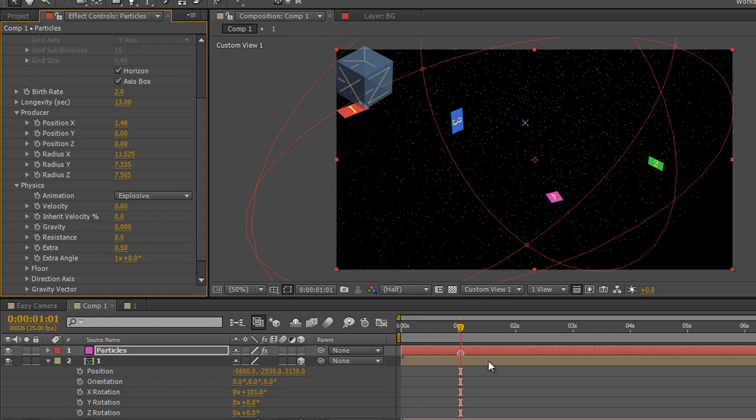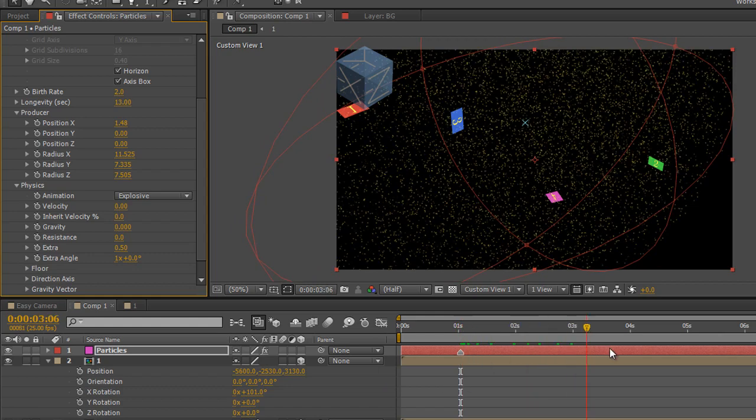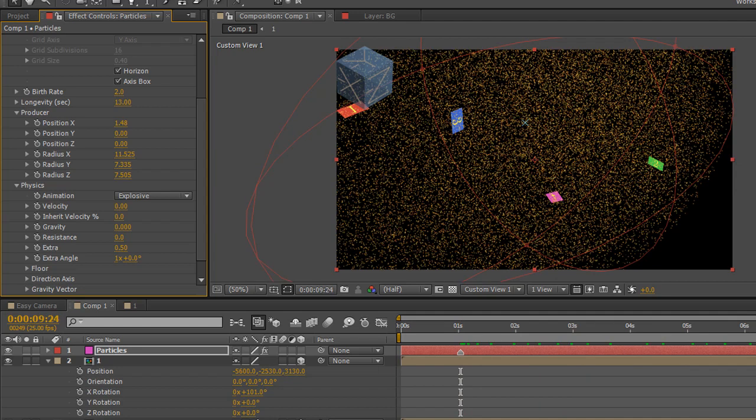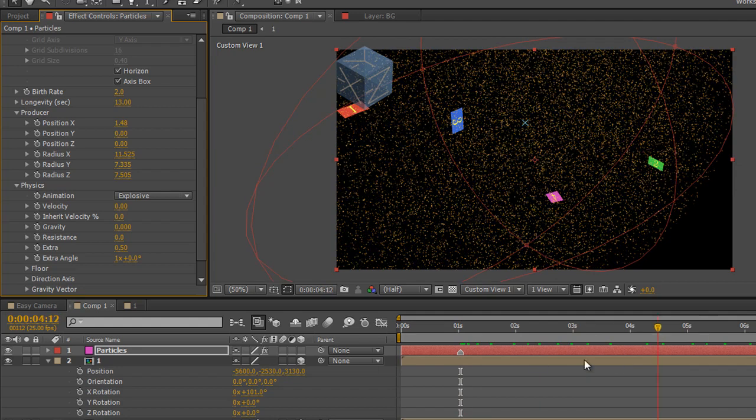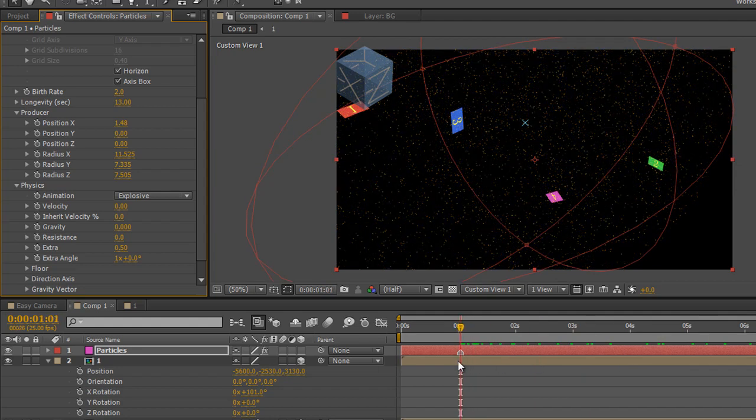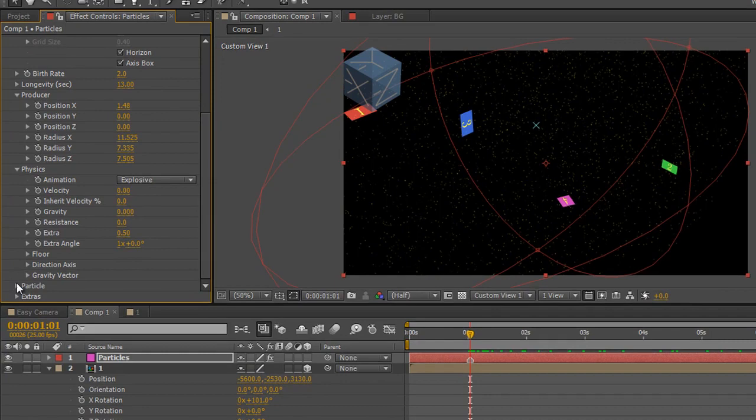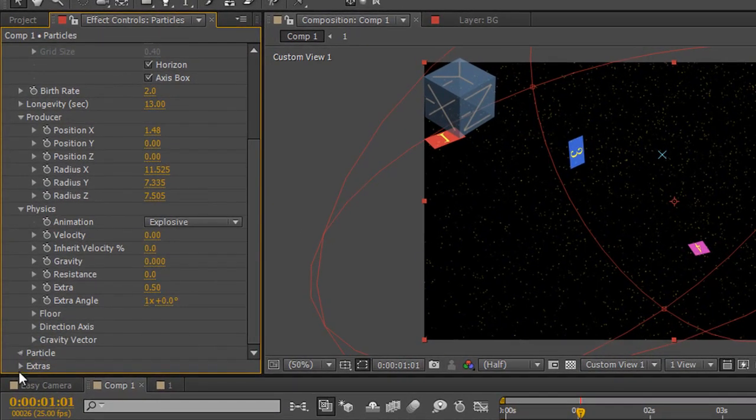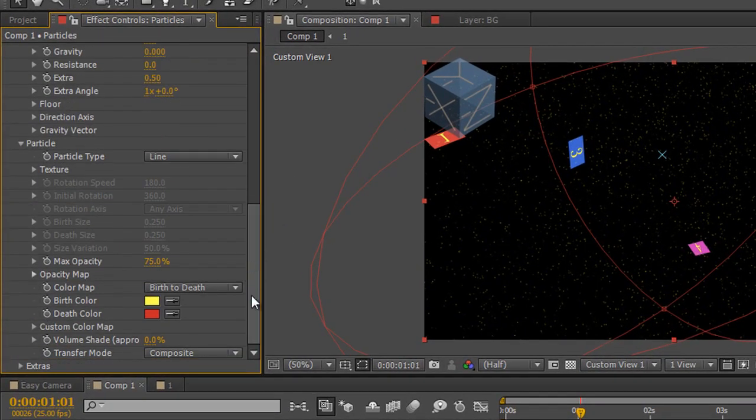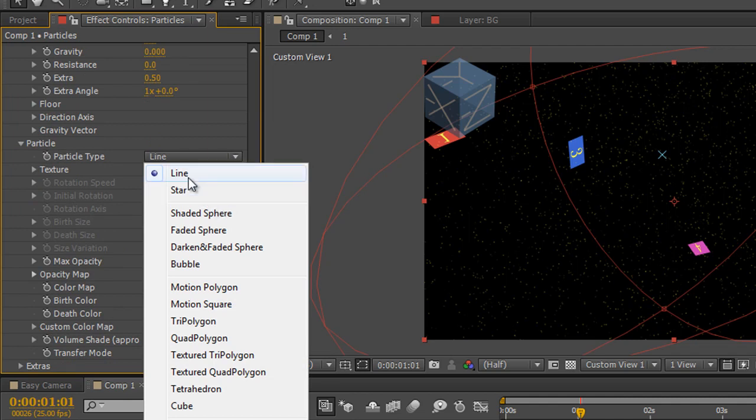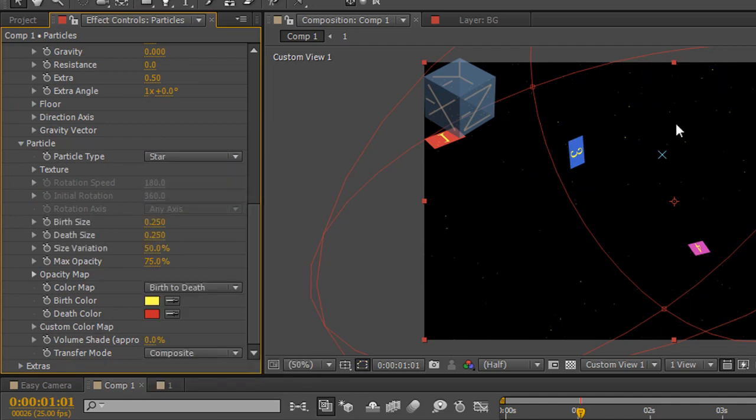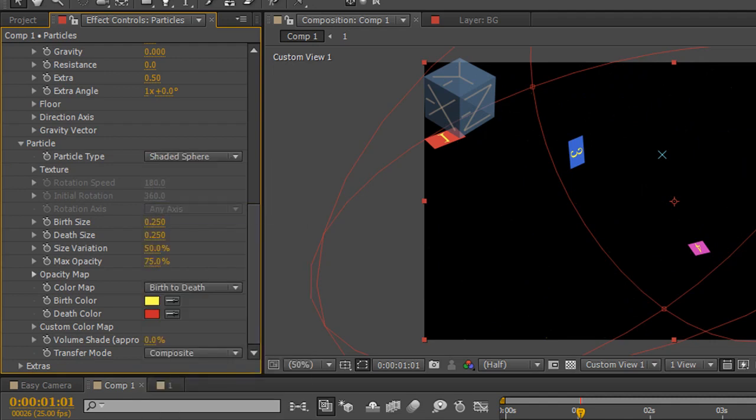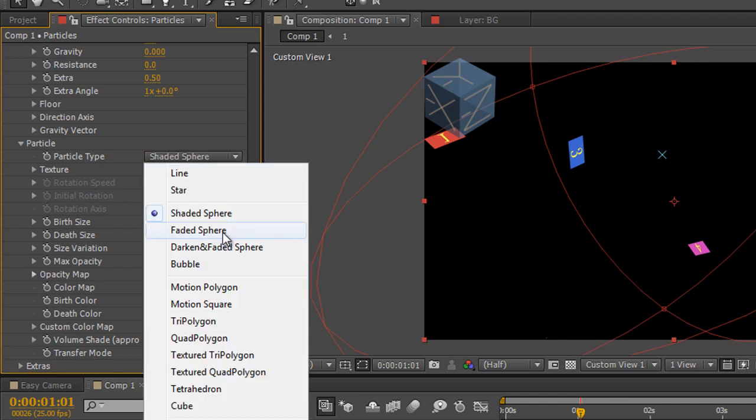So now I've created particles the problem I'm going to have now is if I carry on going I'm just going to create more and more and more and more particles until the whole thing is absolutely jam packed full of them. So the next thing I need to do is look at the type of particle I want to create and then making sure that I have the right number of them and no more. So to create the right type of particle I obviously need to go down to the one that says particle at the bottom here second to bottom and say what sort of particle do I want to create? Do I want to create a line? Maybe I want to create a star? You can see there's nothing like as many of those or maybe a shaded sphere or a faded sphere.